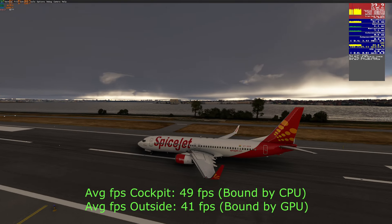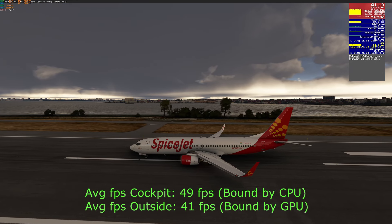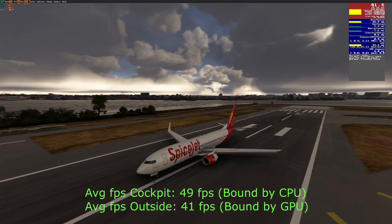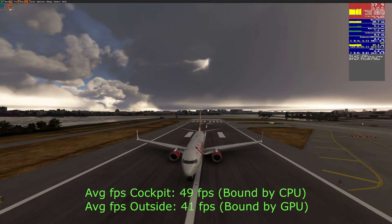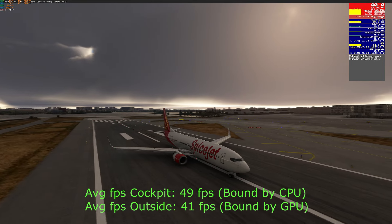I actually got more performance improvement from turning off the virtualization and VT-d in the BIOS. If you want to know how to do it, please comment and I will post an update video for it. Thanks.